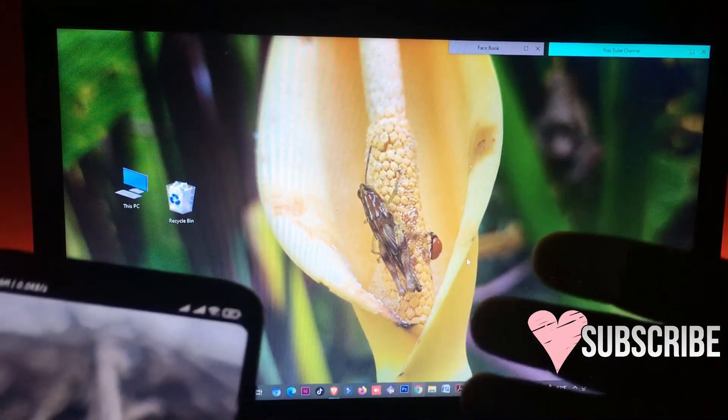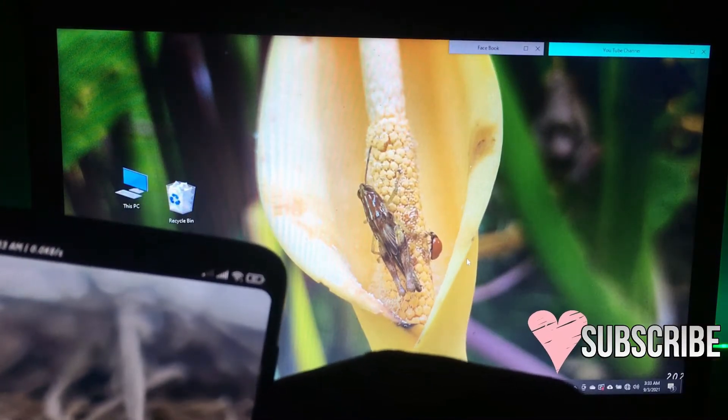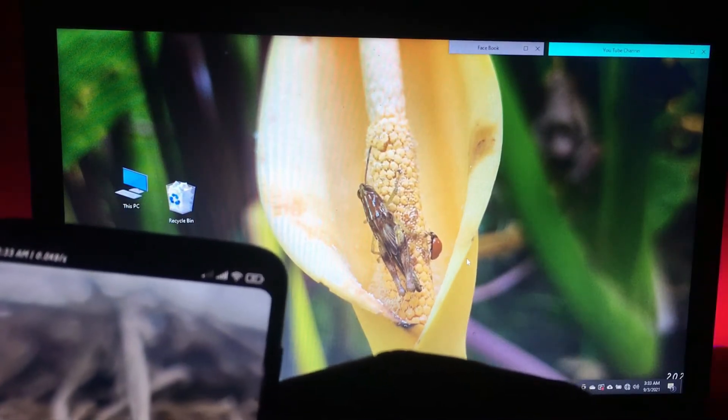For this process, first make sure your PC and your Xiaomi phone are connected under the same network.